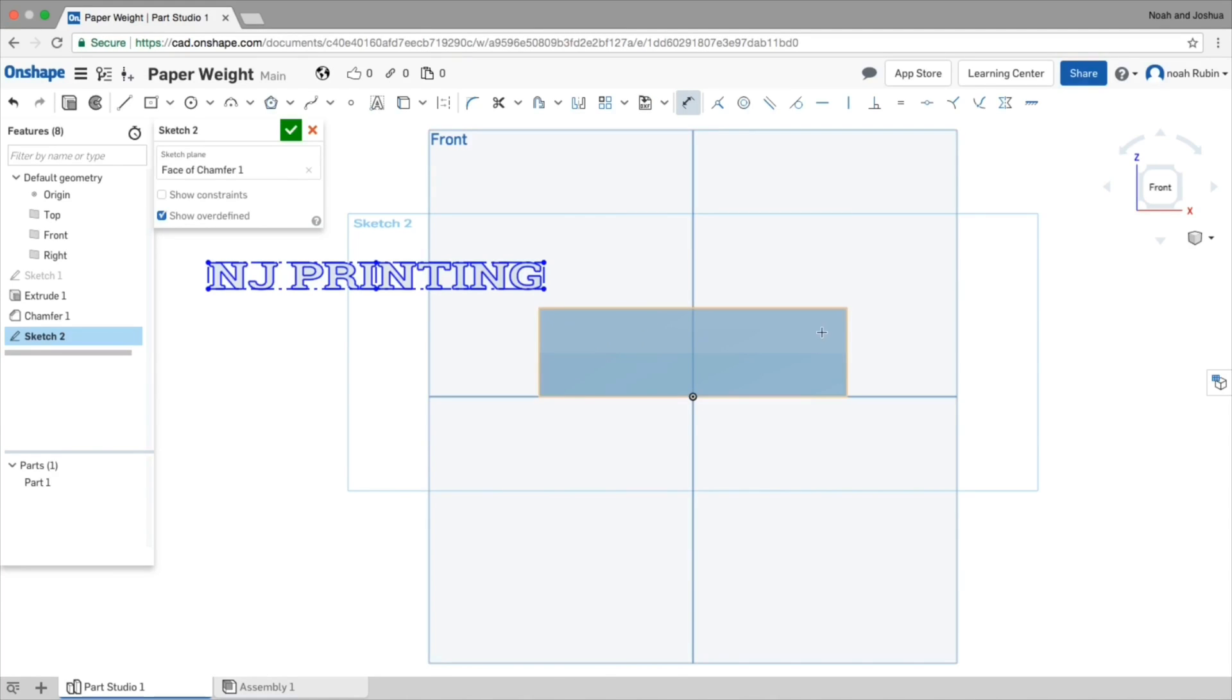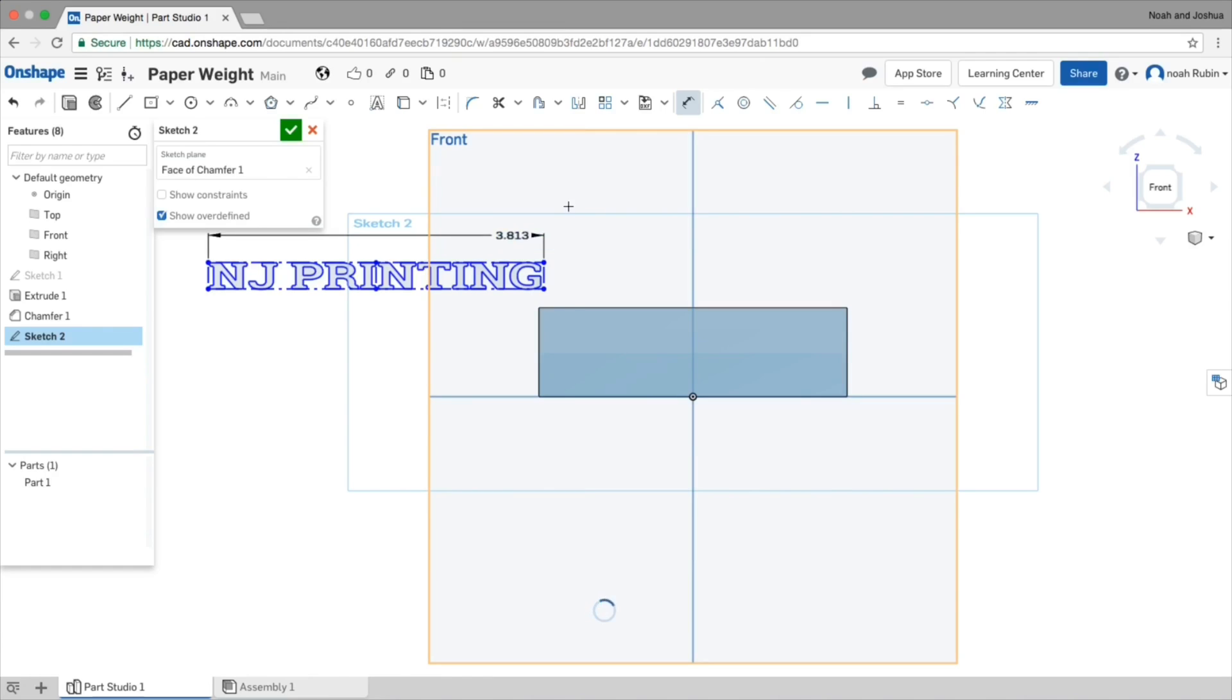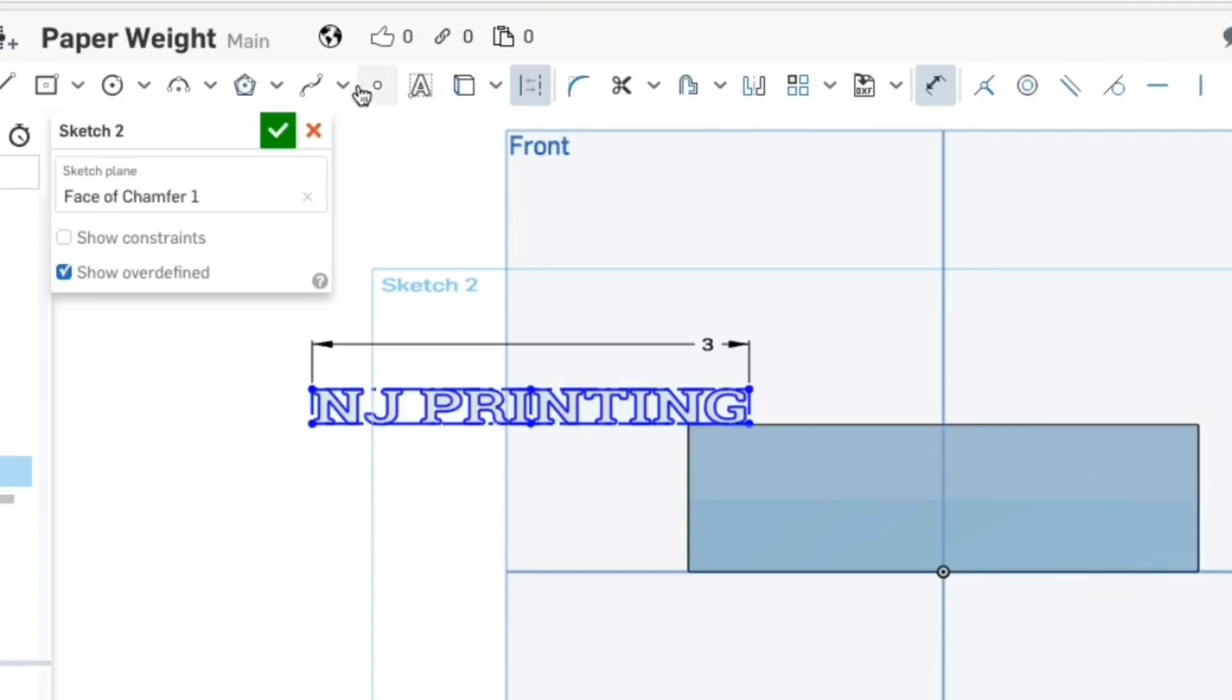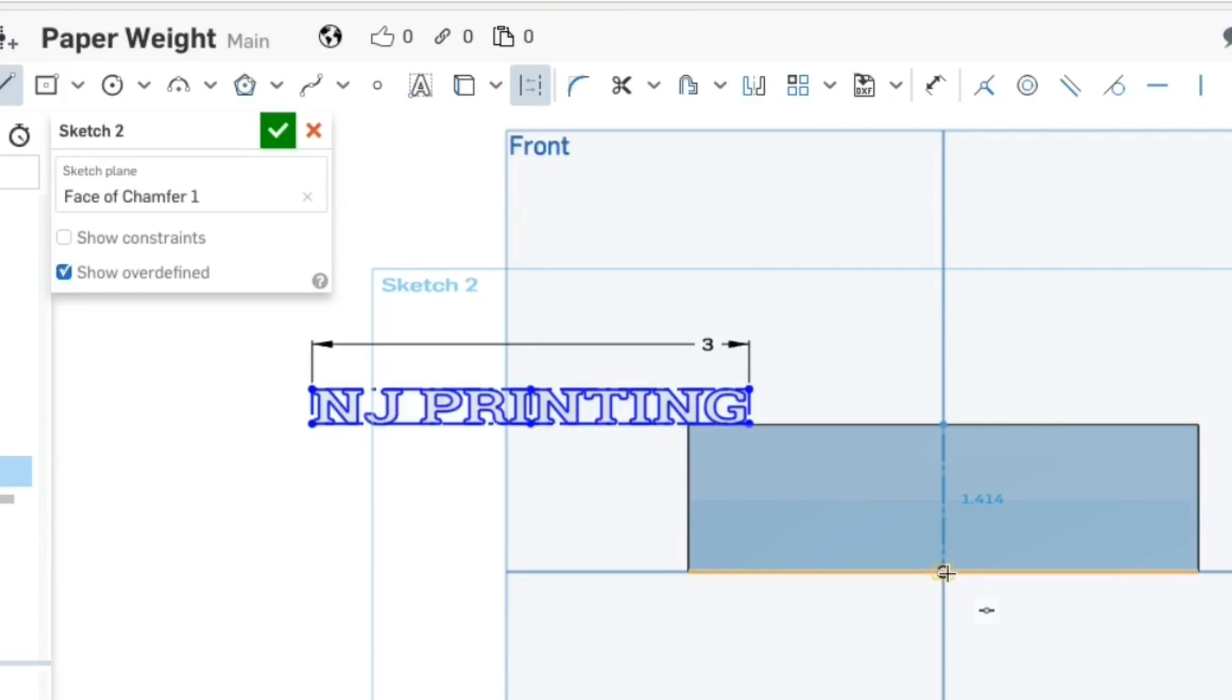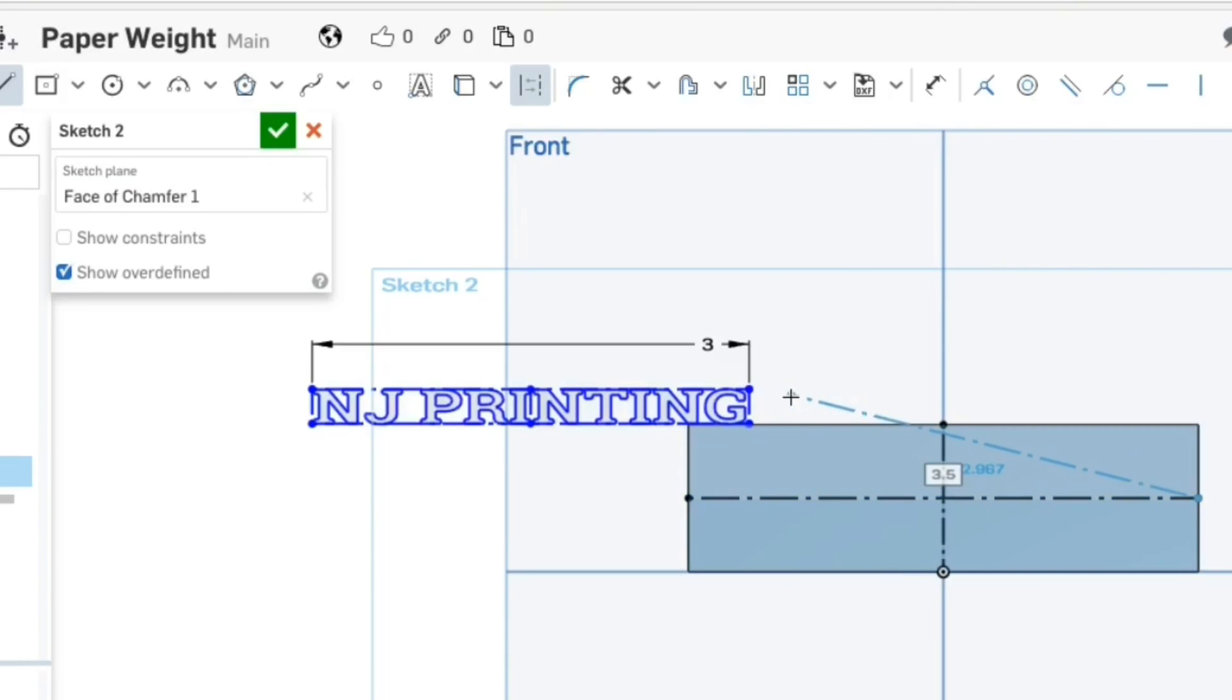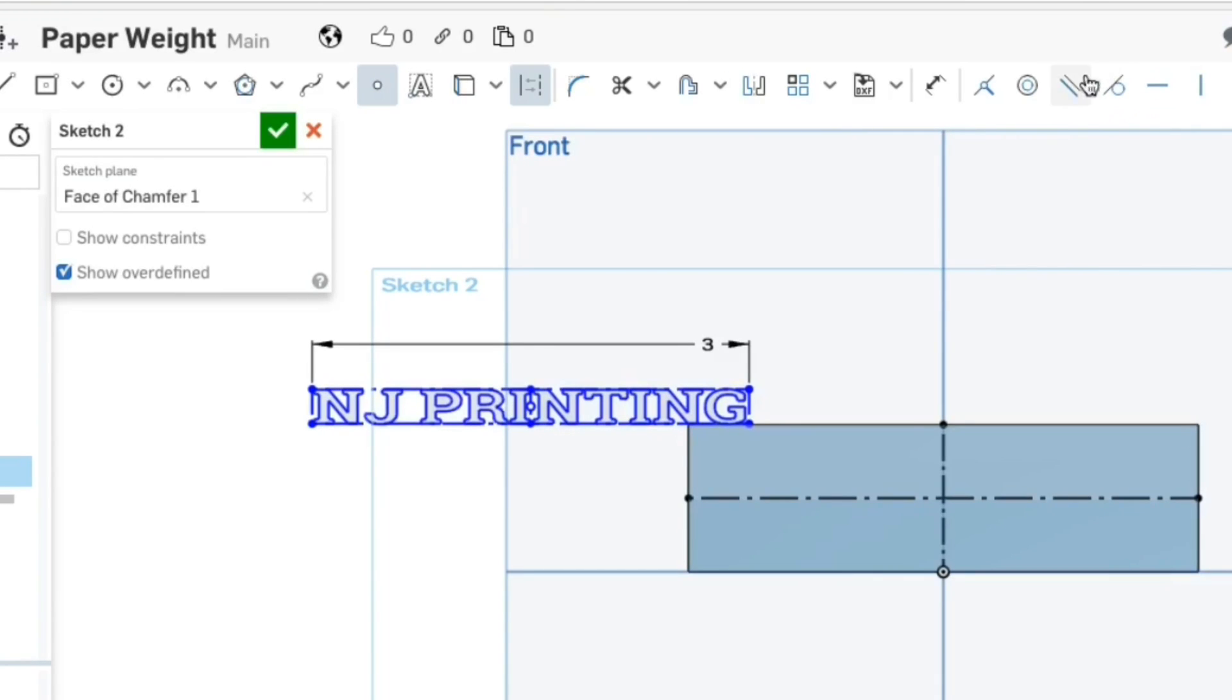And I'll make it say NJ Printing, just for the video. And choose your font, whatever. And yeah, just click check. I remember that this was about three inches, three and a half. So I'll just make this three. And then to center it, I'm just going to make a construction line.